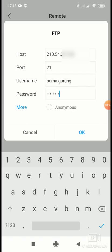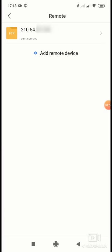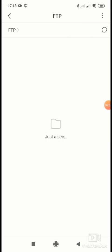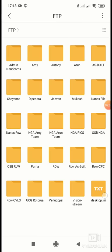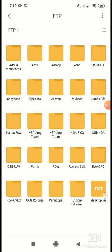And this mobile, you don't need to do anything more than this. Just supply the IP address, username, and password, and click on OK. Here is your FTP server folder. Click on here. These are the folders from the remote FTP server. Here is my folder Purna.